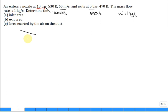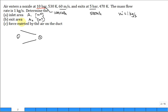Determine the inlet area - that's area 1 - and the exit area, state 2 area 2, both in meters squared. For part C, what's the force exerted by the air on the duct? We're going to introduce a control volume which does not include the duct - it includes the air up to the edge of the metal lining of the duct.